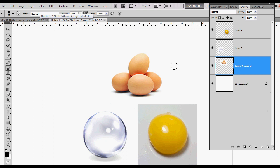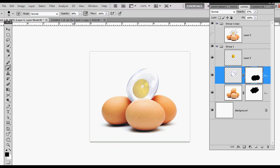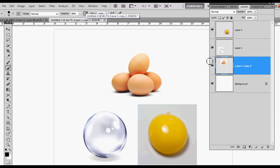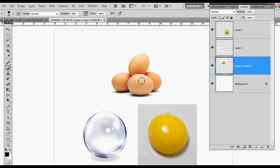I already have my three images that I used for this end product open up in another layer, and I just found these images on Google. This image I just searched for eggs. This is a bubble, and this is an egg yolk.